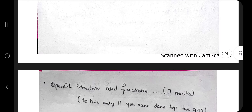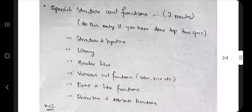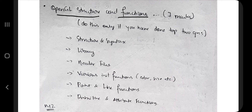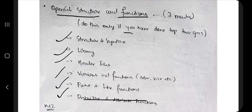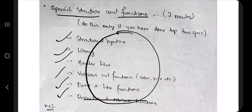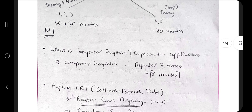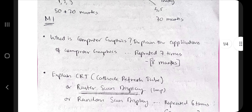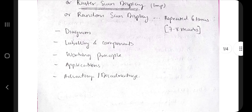The last topic in Module 1 is OpenGL structure and functions. This is also a very much repeated topic. Here you have to write the syntax, library header files, various utility functions, point and line functions, and primitive and attribute functions. I've explained how to remember all of this in the theory video. That's all for Module 1 — you can go through it and easily get 20 marks from here.